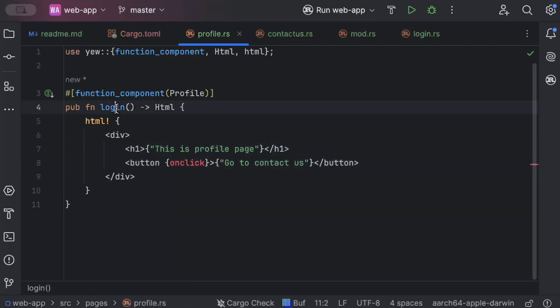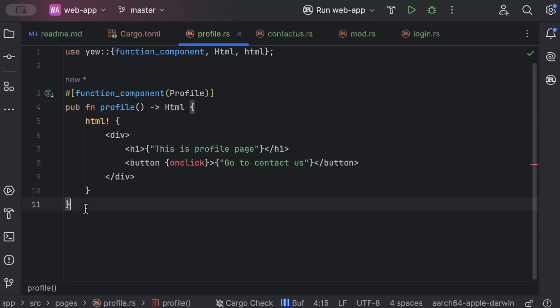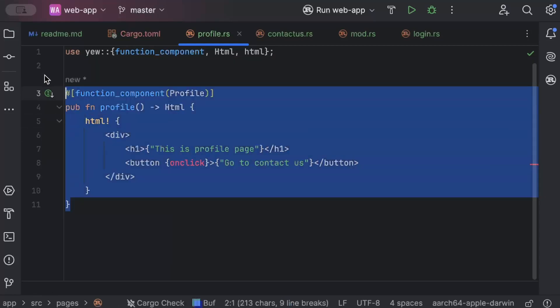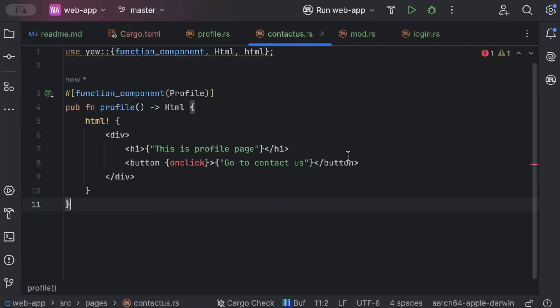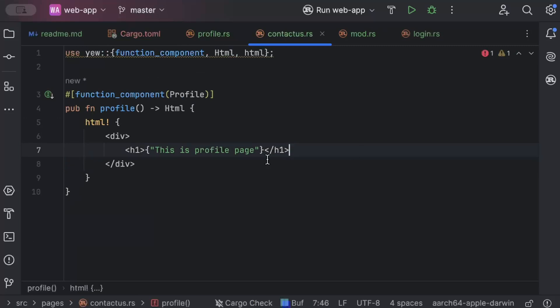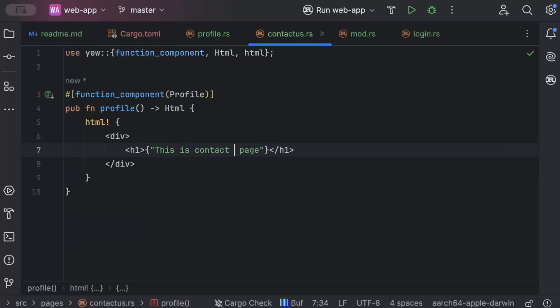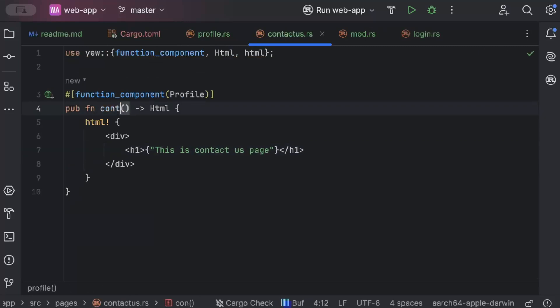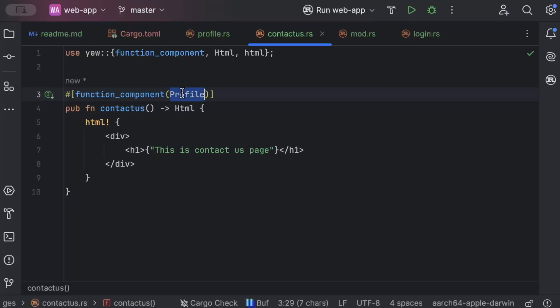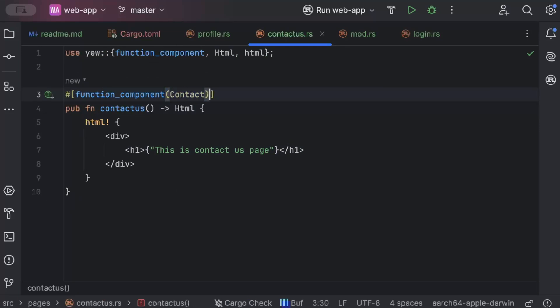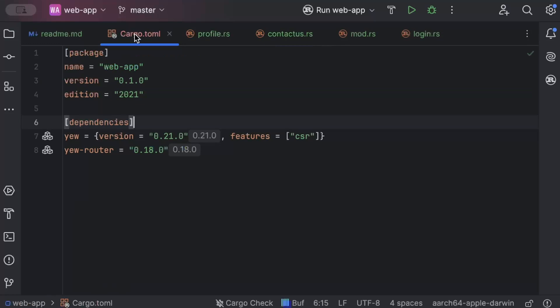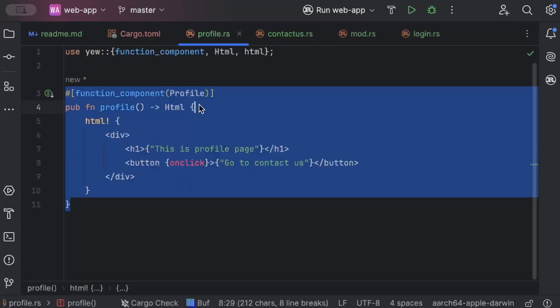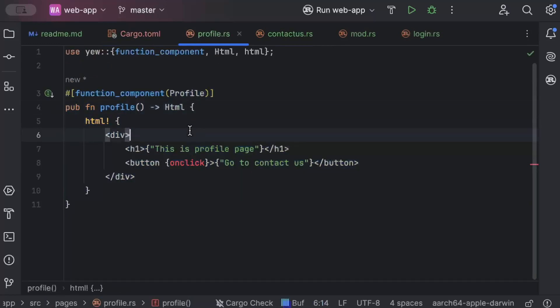Similarly, let's go to contact us. And here we'll just say this is contact us page. Contact us. So these are our three pages. Very basic because we'll be just learning the concept of routes and redirects today.